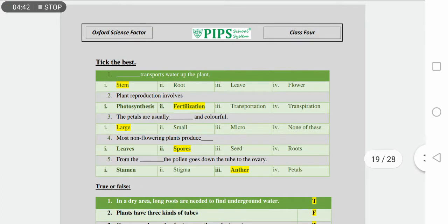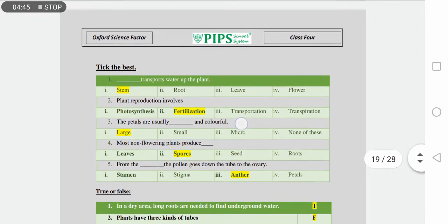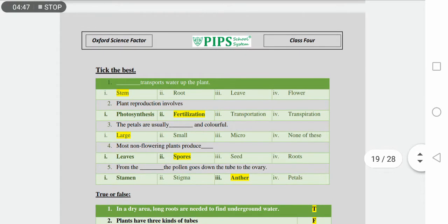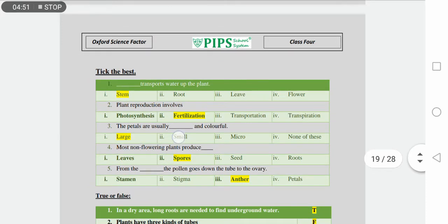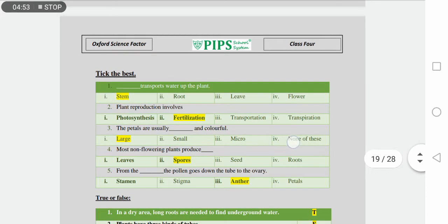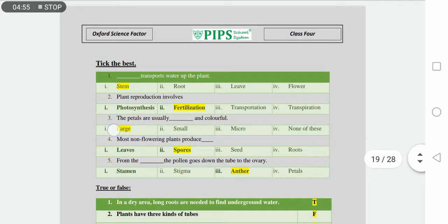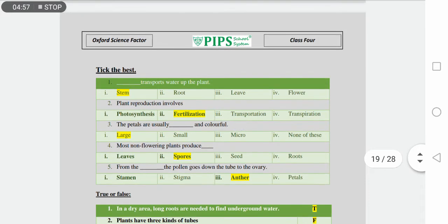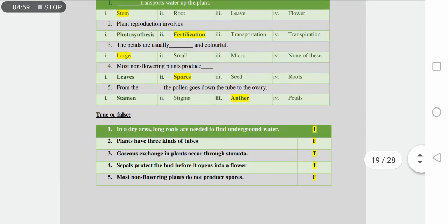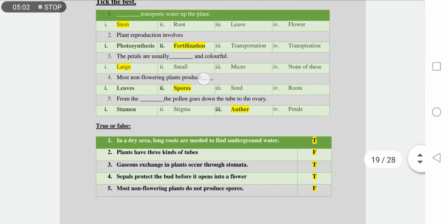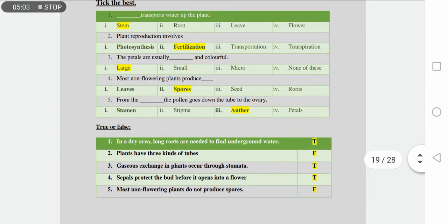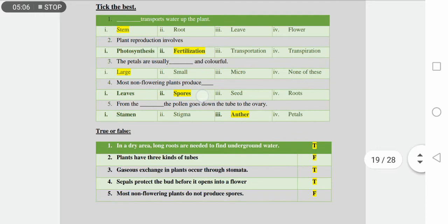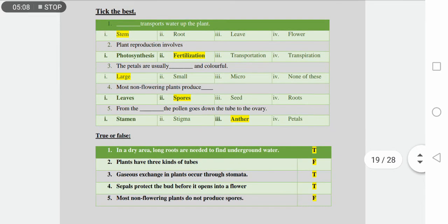Number three is the petals are usually dash and colorful. Petals are large, small, micro, and none of these. Petals are large in size and usually colorful.